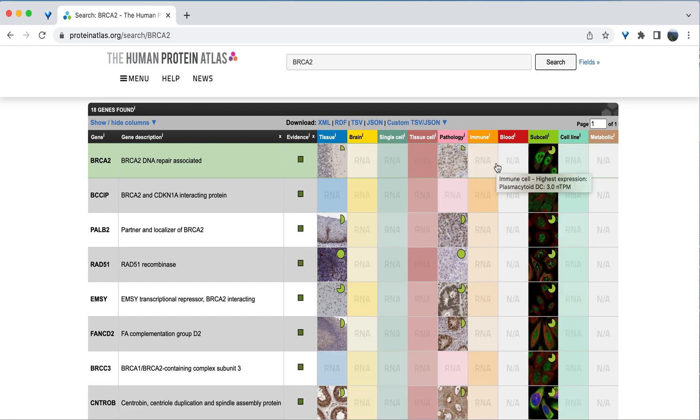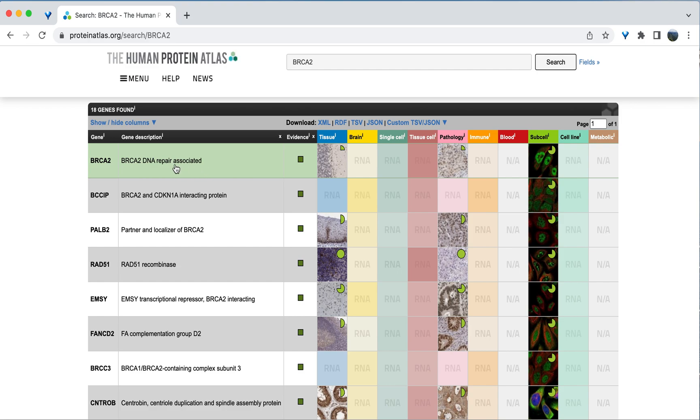Once the results load, we can see BRCA2 is the first hit with the correct description listed as a gene involved in DNA repair. Other genes come up in the search are those that may be associated with this gene. But let's start by clicking on BRCA2.